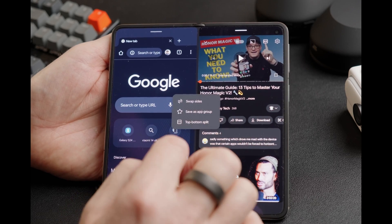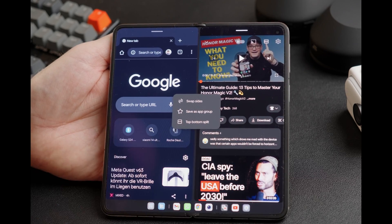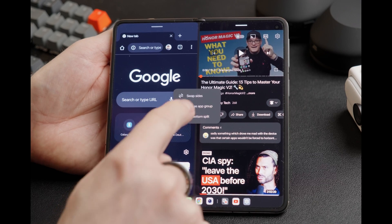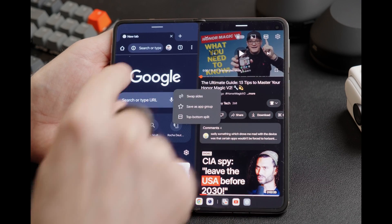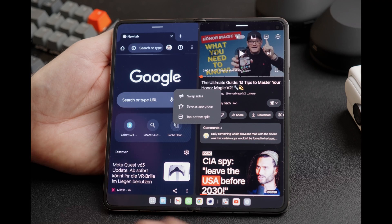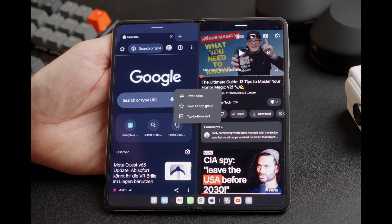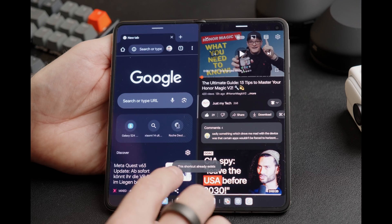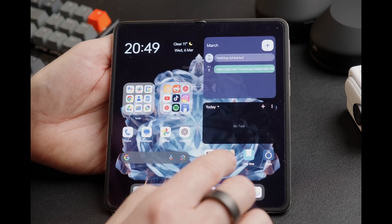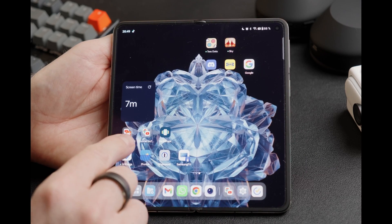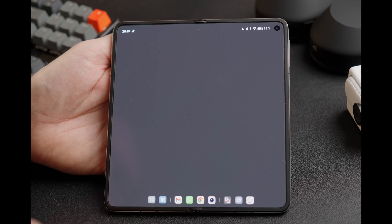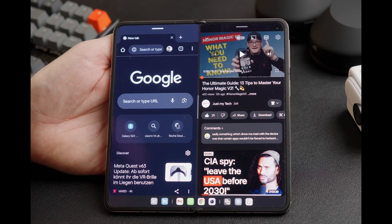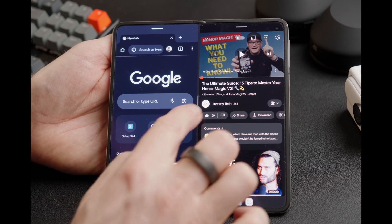You can also click in the middle and say save as app group — both apps will be saved as a group and you can place them on the home screen. Let's do this very quickly. This shortcut already exists here: Chrome and YouTube. You can then very easily return to this same split view.